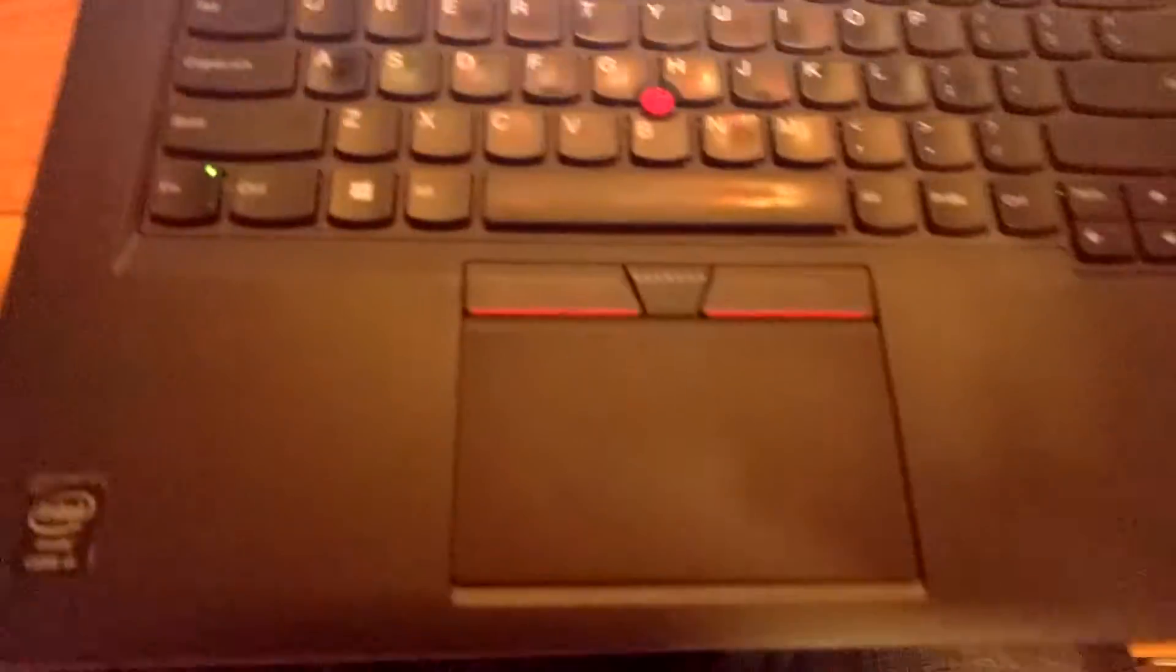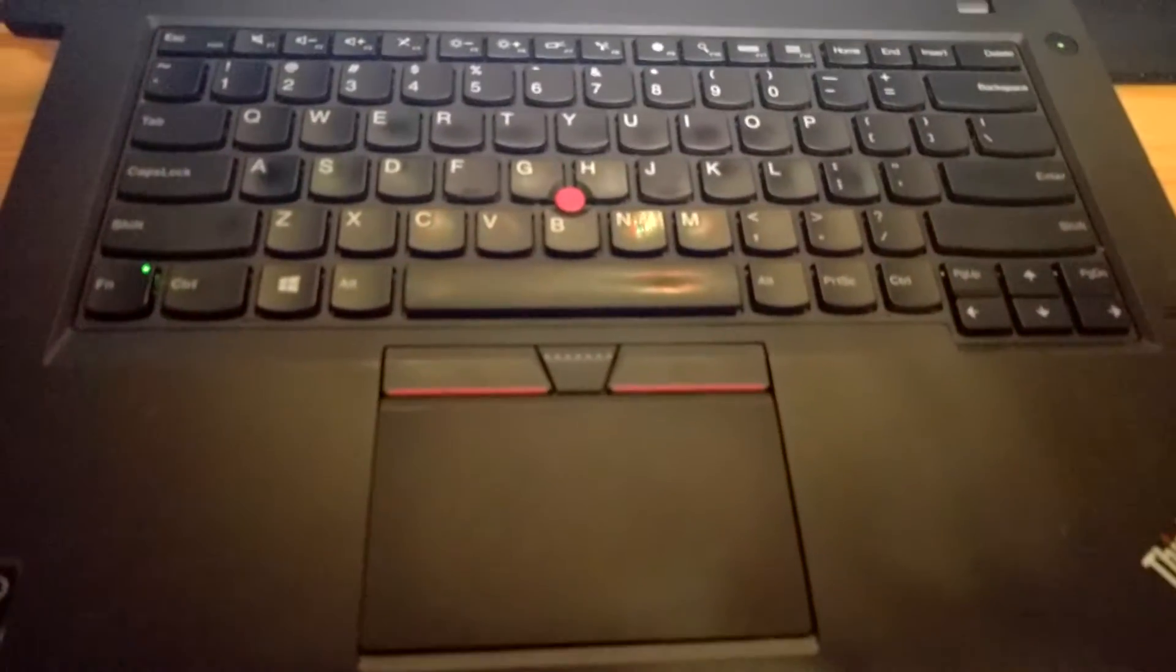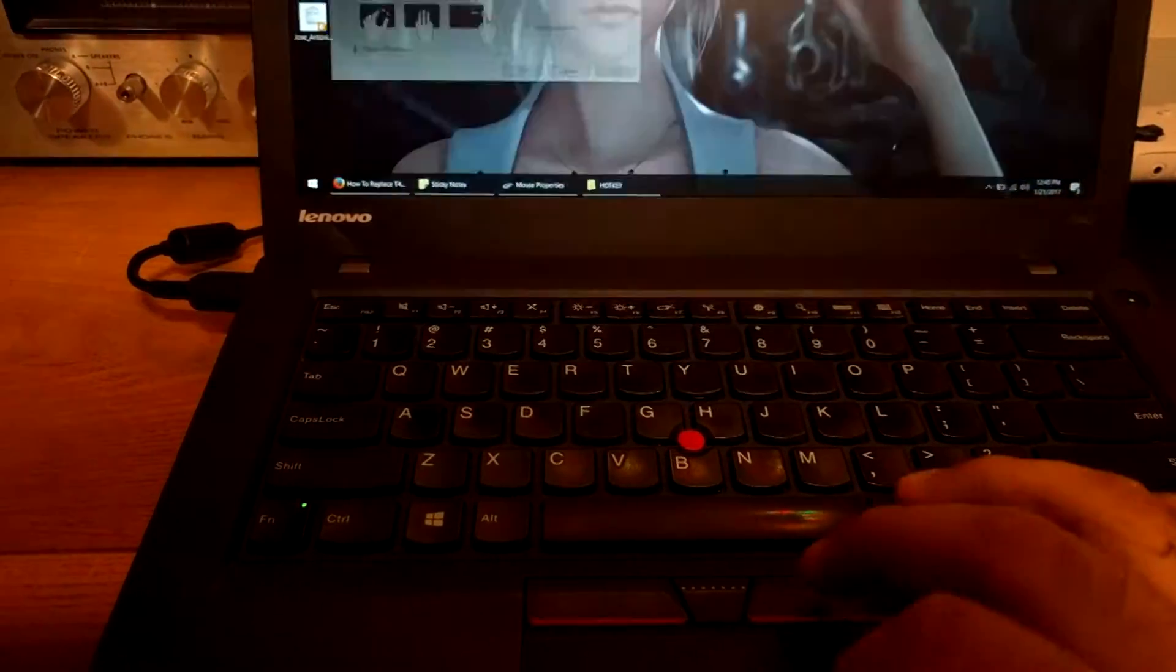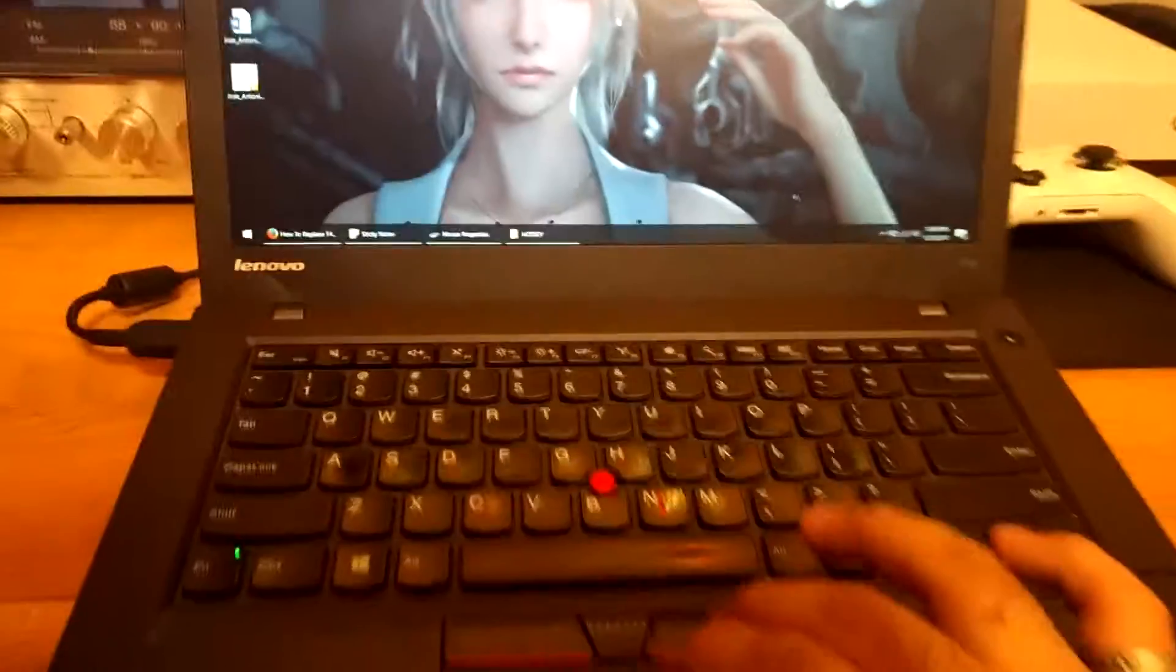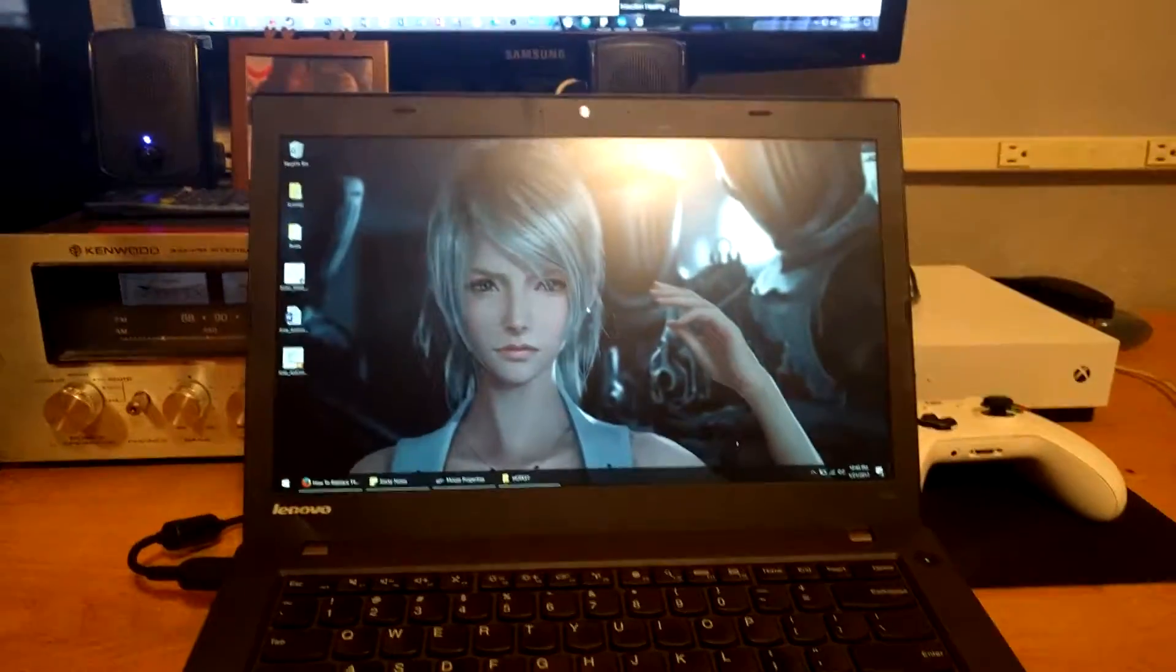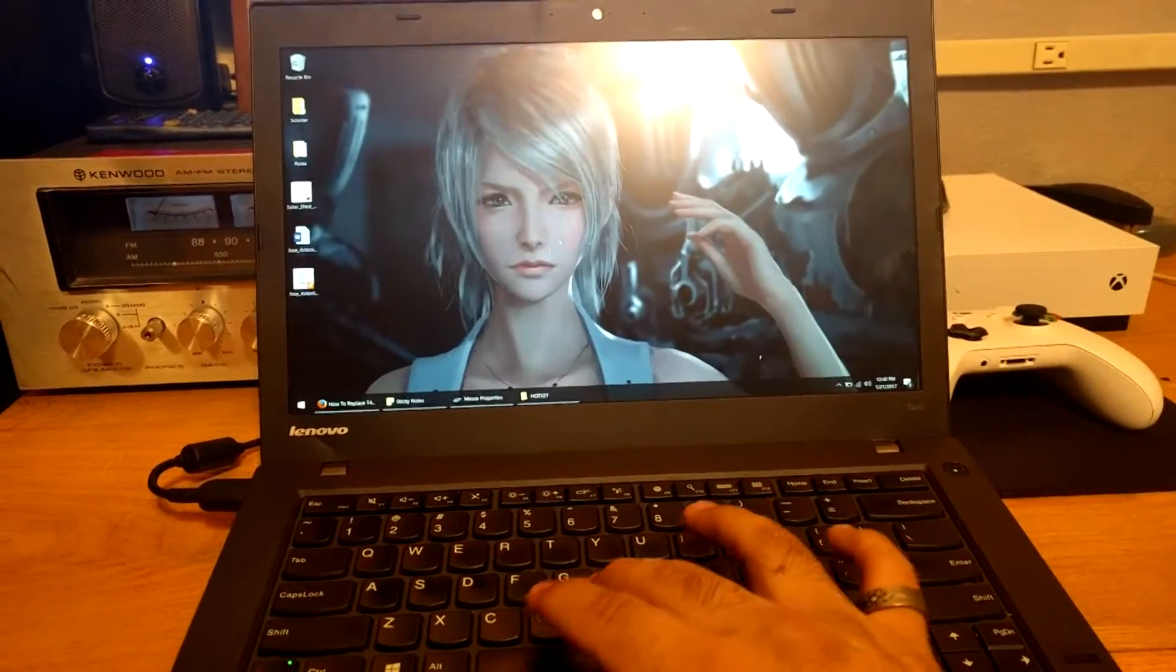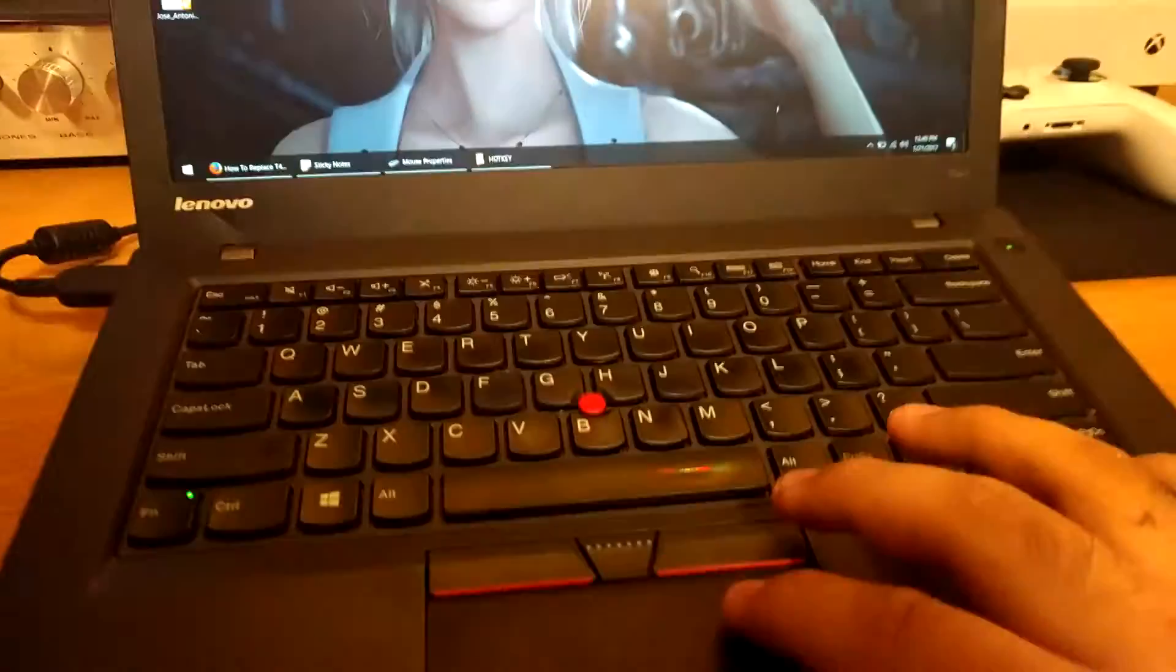As you can see, here is the T440 with the new trackpad or touchpad, whatever. And as you can see, the buttons here do not work. Do you see that? But the trackpoint does. So in order to get this working, you go to Google.